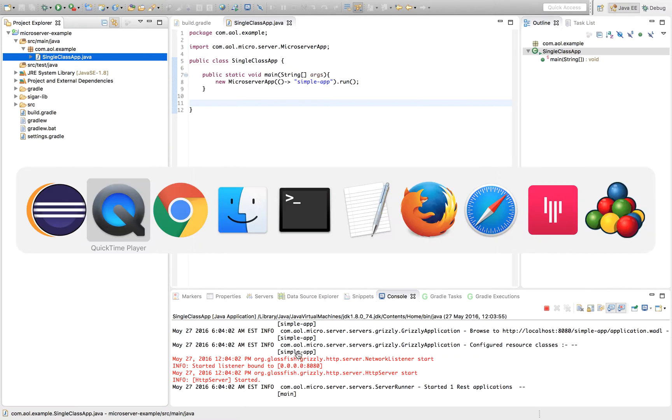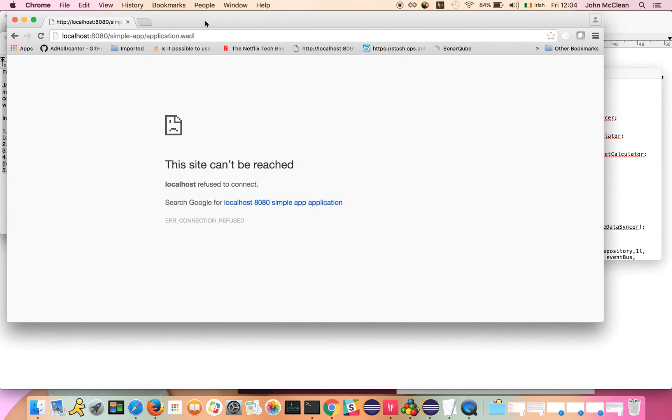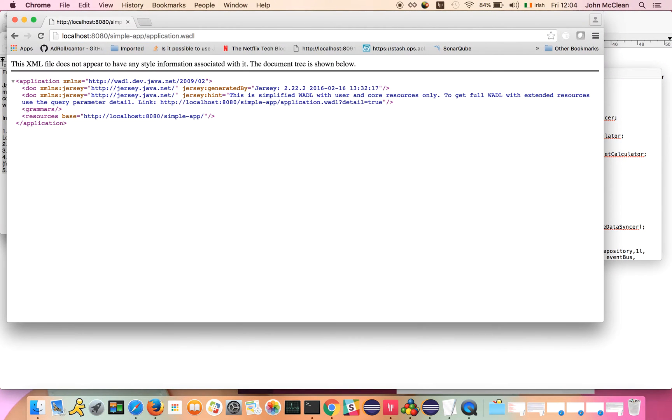We started this up, and if we browse, we should be able to hit the WADL in our browser, and then we can see we have a microservice up and running with no REST endpoints.